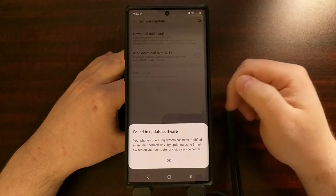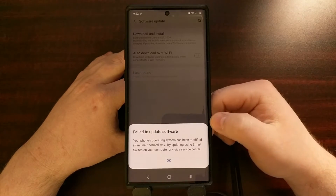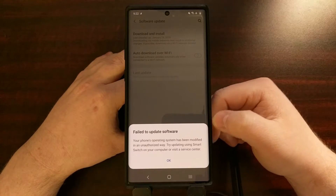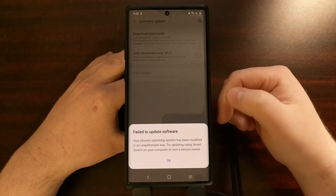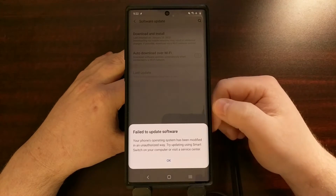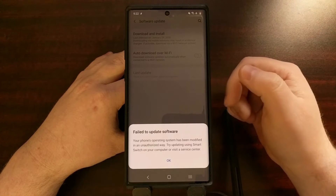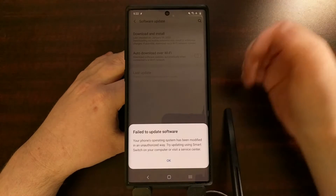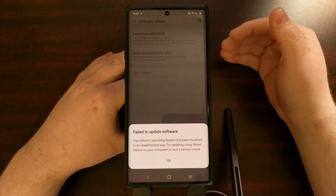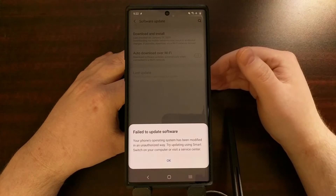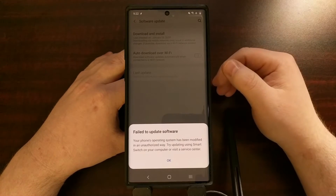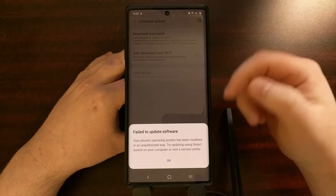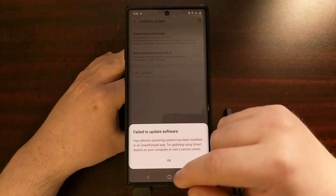You can even double check using the Windows program Samsung Smart Switch to find out if you actually have an over-the-air update waiting for you. So now I know that I do have an over-the-air update that I can install, and I know that I cannot install it the normal way.